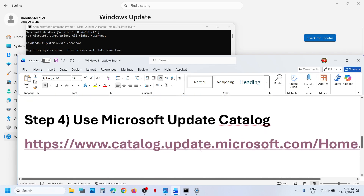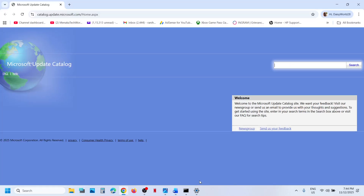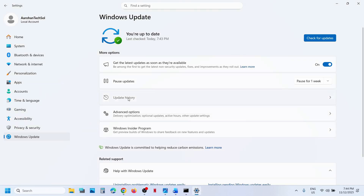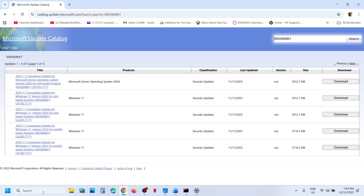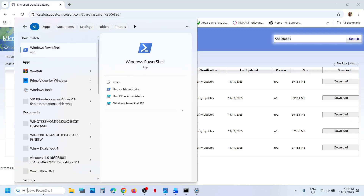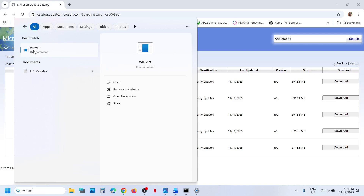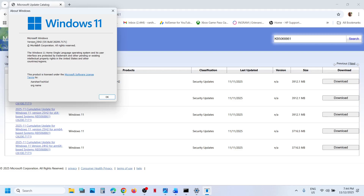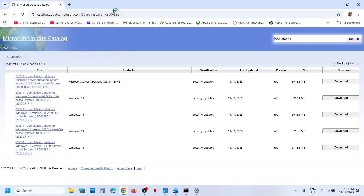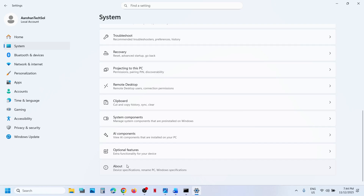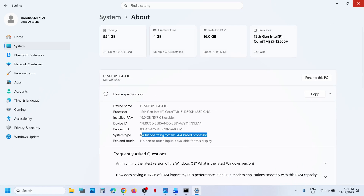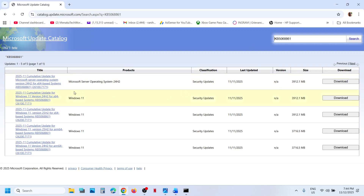After the restart, if it's still not working, use the Microsoft Update Catalog. Open the link in a browser — it will take you to the Microsoft website. Search for the update KB5068861. Check your Windows version by typing 'winver' in the Windows search box — in this case it's version 25H2. Then go to Windows Settings > System > About to check your system type, which here is x64-based processor.